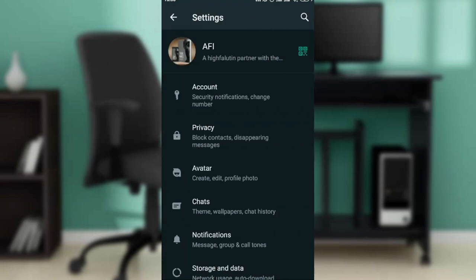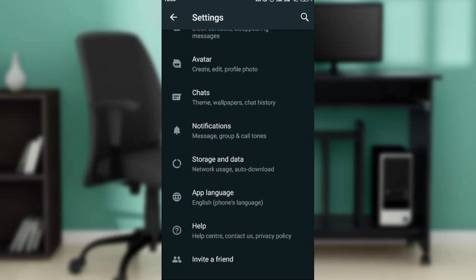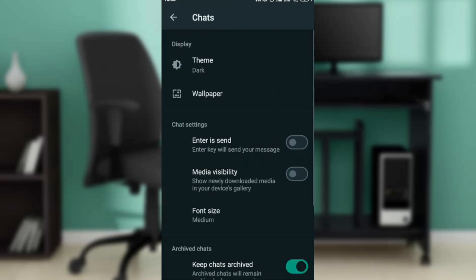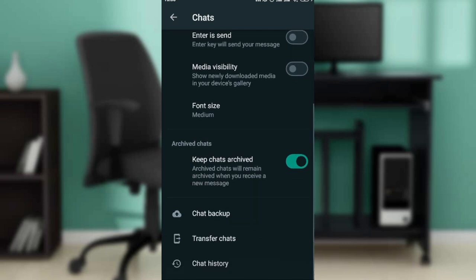This opens up a window where you'll find account, privacy, avatar, chat, notification, storage and data, app language, and help. Go ahead and click on chats. In this window you'll see theme and wallpaper. Scroll all the way down and you'll find chat backup, transfer history, and chat history. Click on chat history.